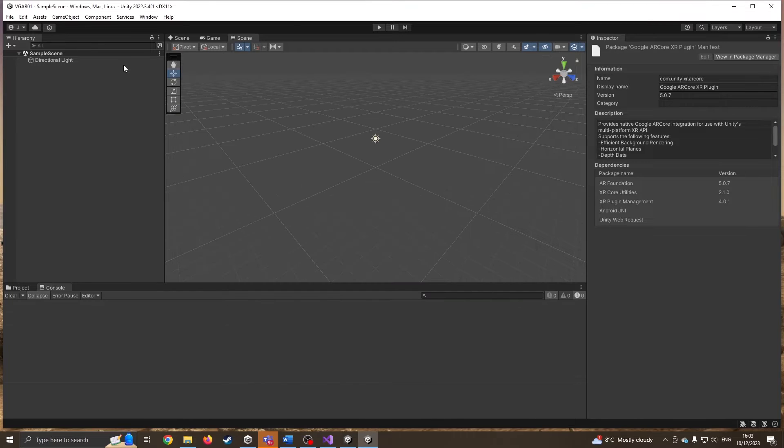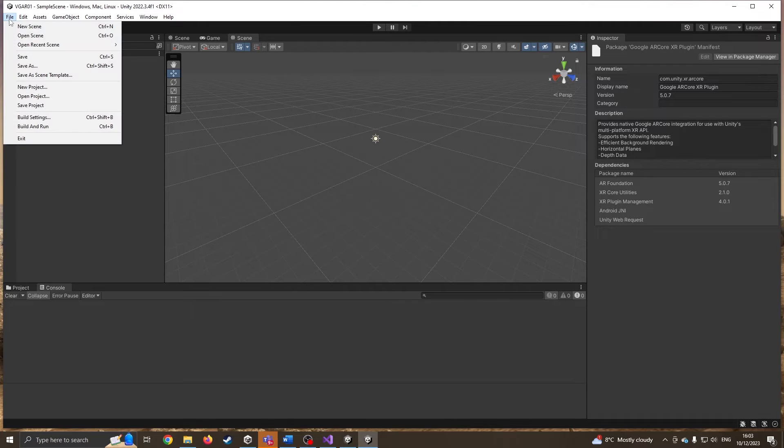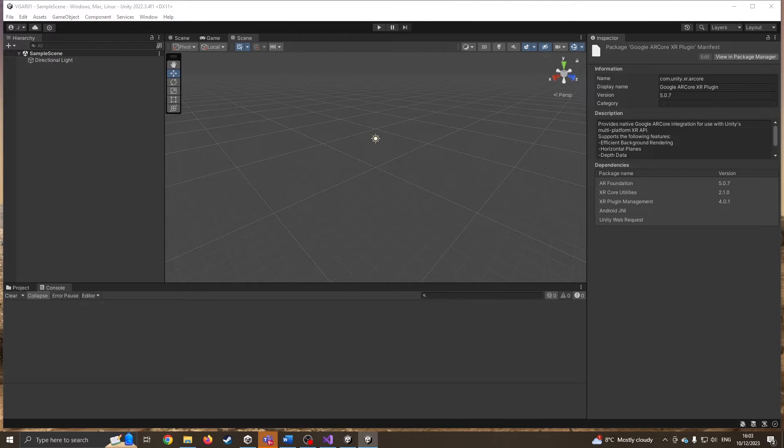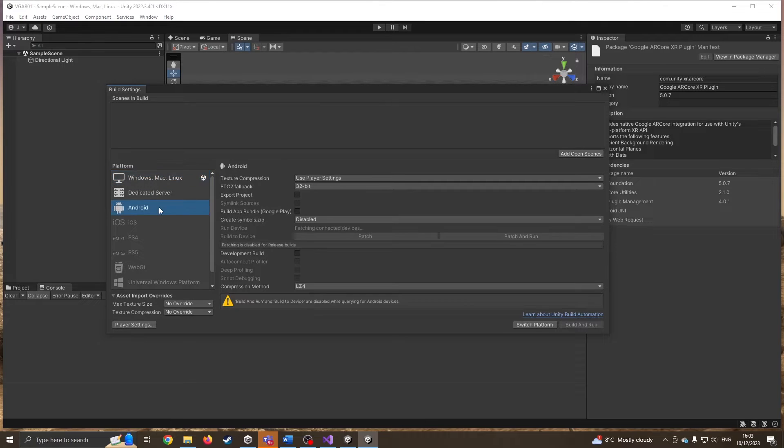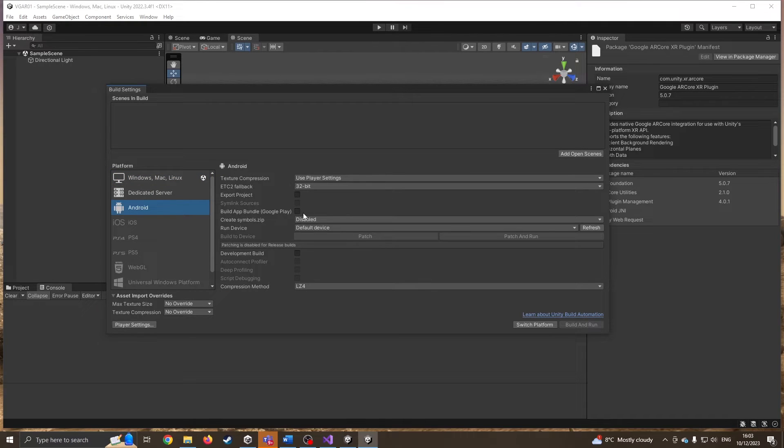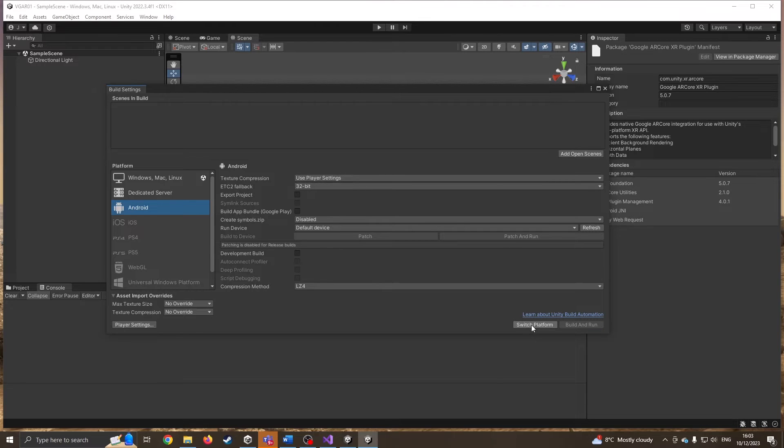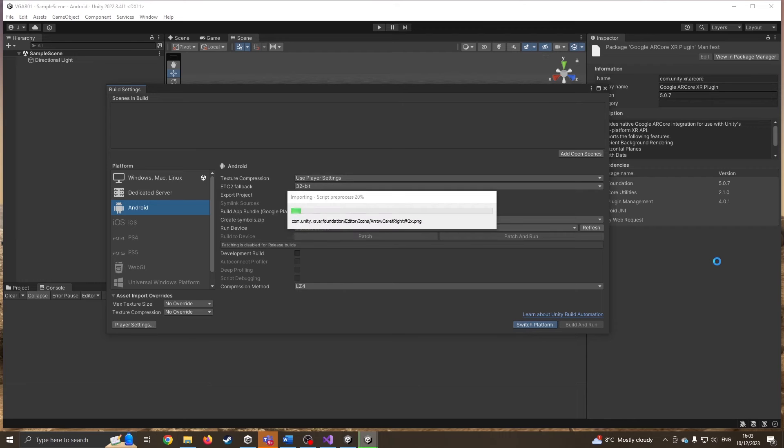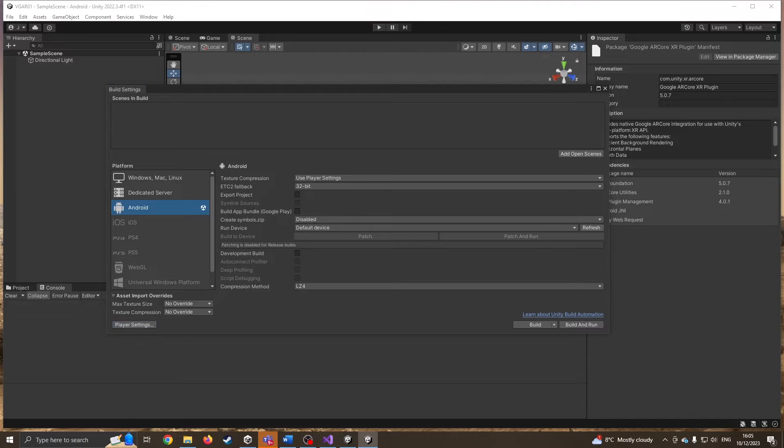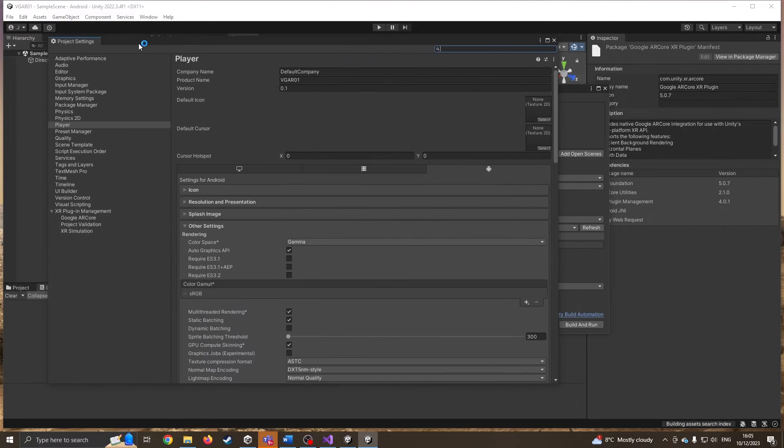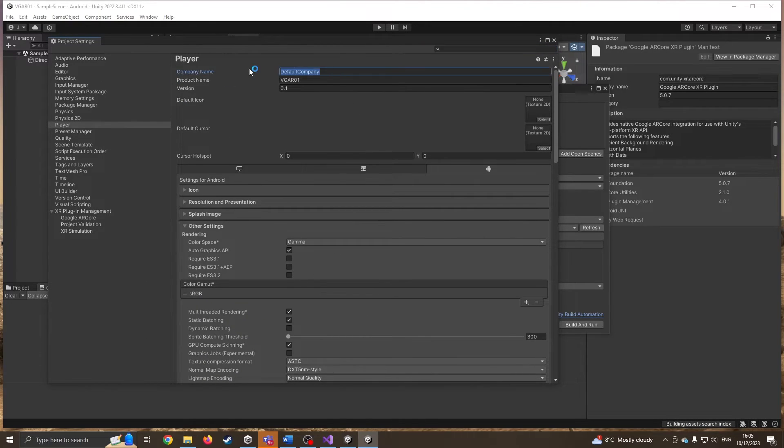Our next setting is we're going to go to file Build Settings. Right now we're setting up for Windows, but we don't want Windows, we want Android. I'm going to leave those settings as they are until I press switch platform. It's going to take a bit of reconfiguring. We're going to go into player settings. Company name default company, I'm just going to change mine to L and C for Lights and Clockwork.